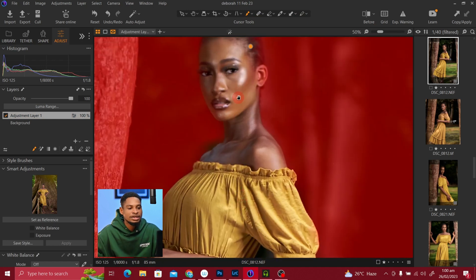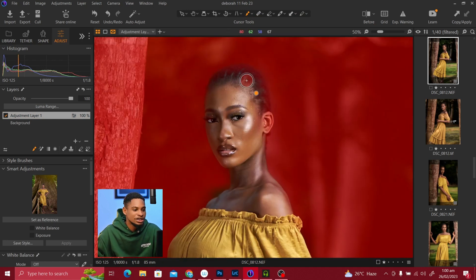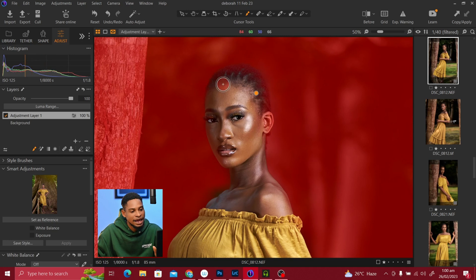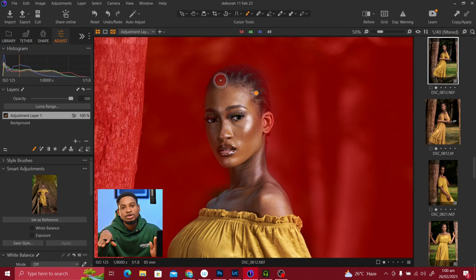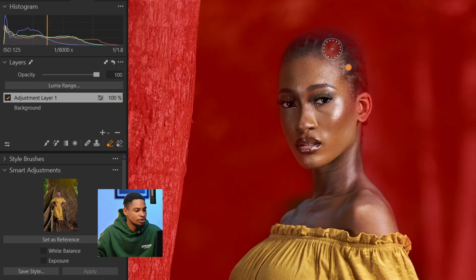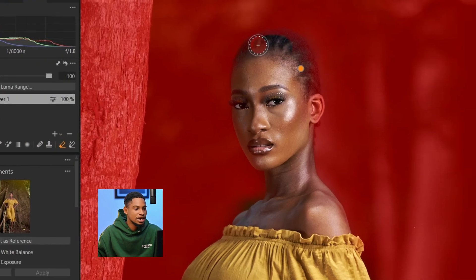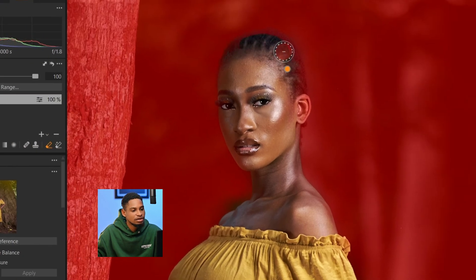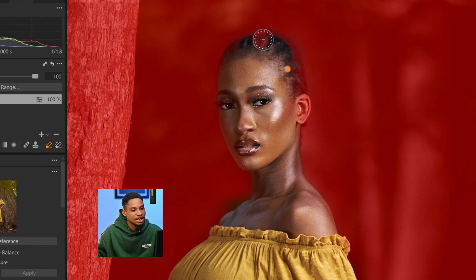If I zoom in, you can see some parts of the hair are selected, which I don't want. So I'm going to remove those parts using the eraser tool. I'll click on the eraser tool and just erase the parts I don't want.